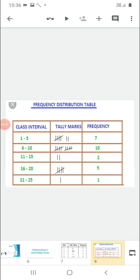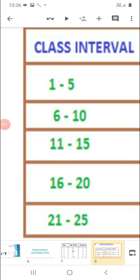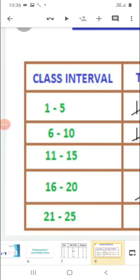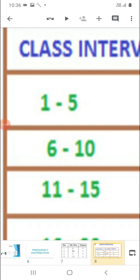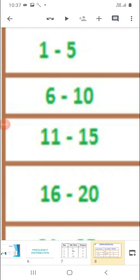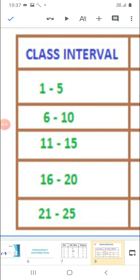Frequency distribution is also there in terms of class intervals. This type of data is known as grouped data, in which we do not talk about a single observation. In this, we will divide the data into classes — class intervals. Like, I have given the classes as 1 to 5, 6 to 10, 11 to 15, and 16 to 20. So these are known as class intervals.